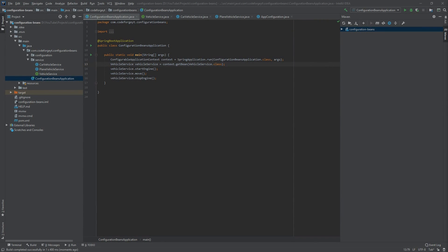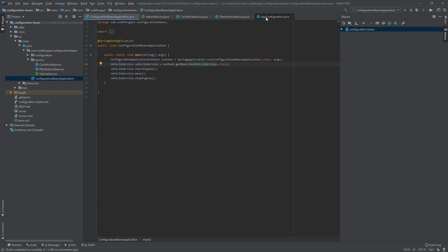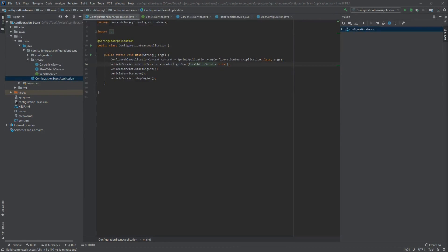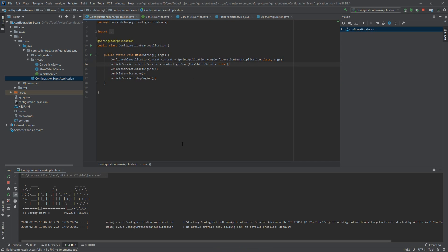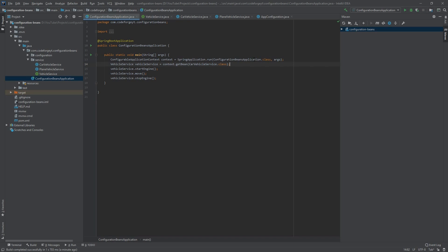A second easy way is to specify the bean name as a string in getBean, saying 'carVehicleService', and comment out @Primary. We're still using the VehicleService interface, so nothing else needs to change. Running it, we see the car sequence: starting car engine, driving away, and stopping and turning off engine.